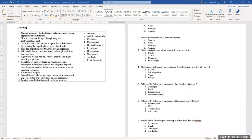Number five: which of the following is an example of the first line of defense? It wouldn't be a neutrophil — that's within the body. It would be the normal microbiota: the microorganisms present on your skin.